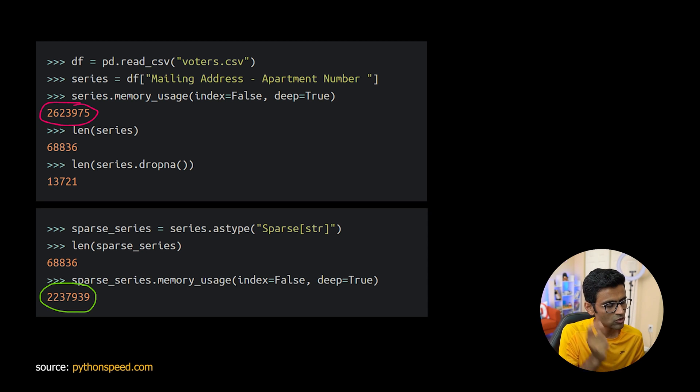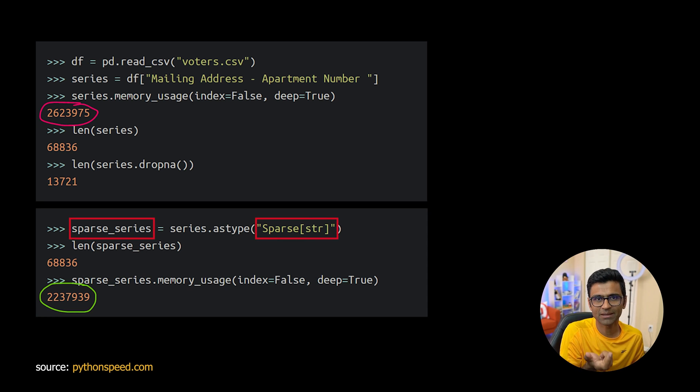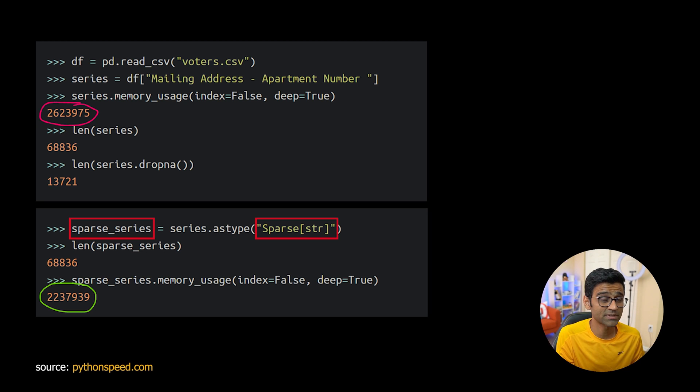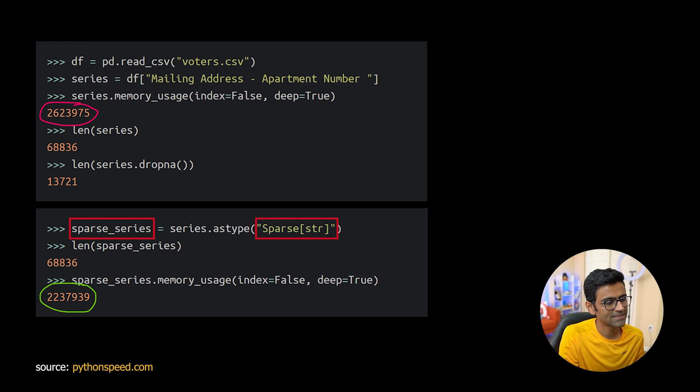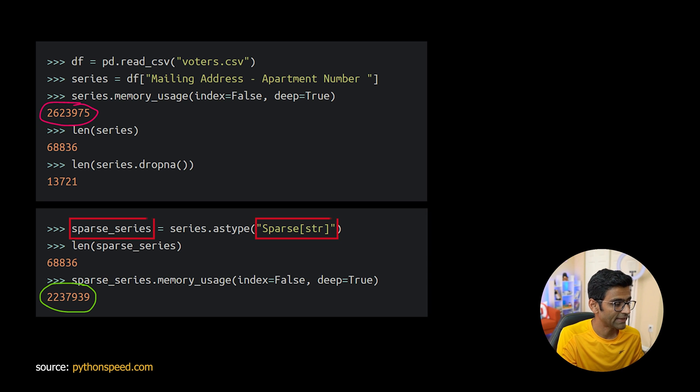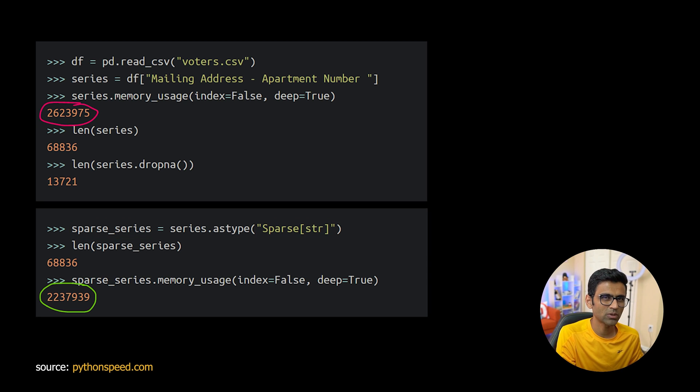You can use sparse data type sparse column representation by converting the series as series.astype sparse string and that will reduce some memory usage.